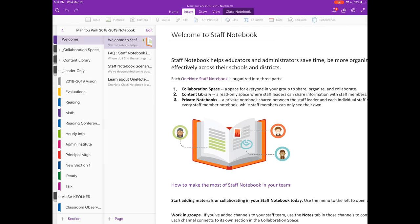The Leader Only section is visible only to the team owners so the building principal and myself are the only ones that can see that Leader Only section and we use this part just kind of for taking notes back and forth between the two of us.